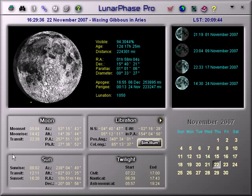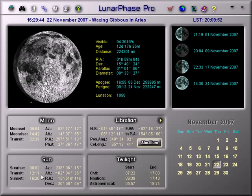Down here we have information on the Sun: sunrise, transit and sunset times, along with its position in the sky in altazimuth and right ascension and declination coordinates.